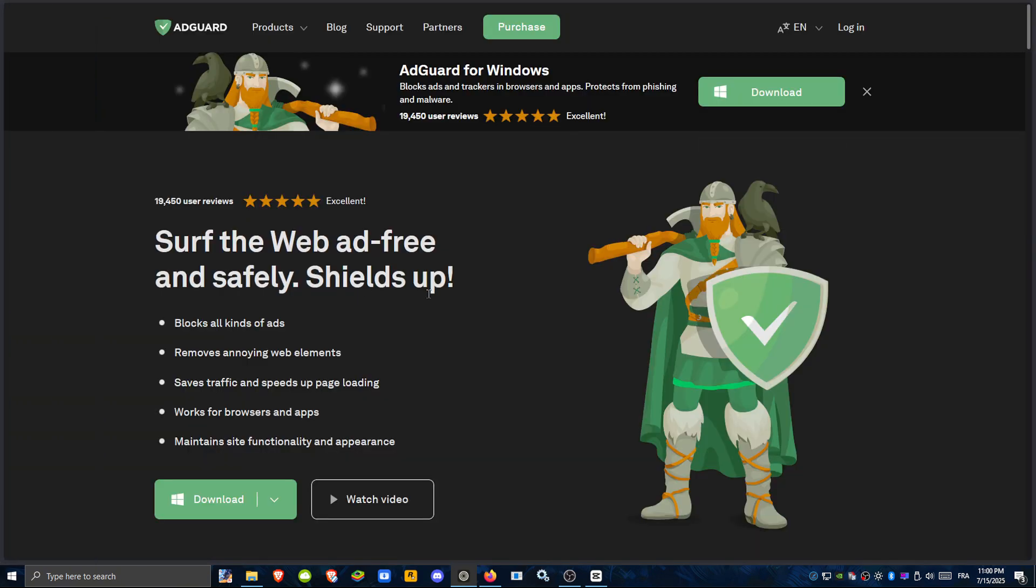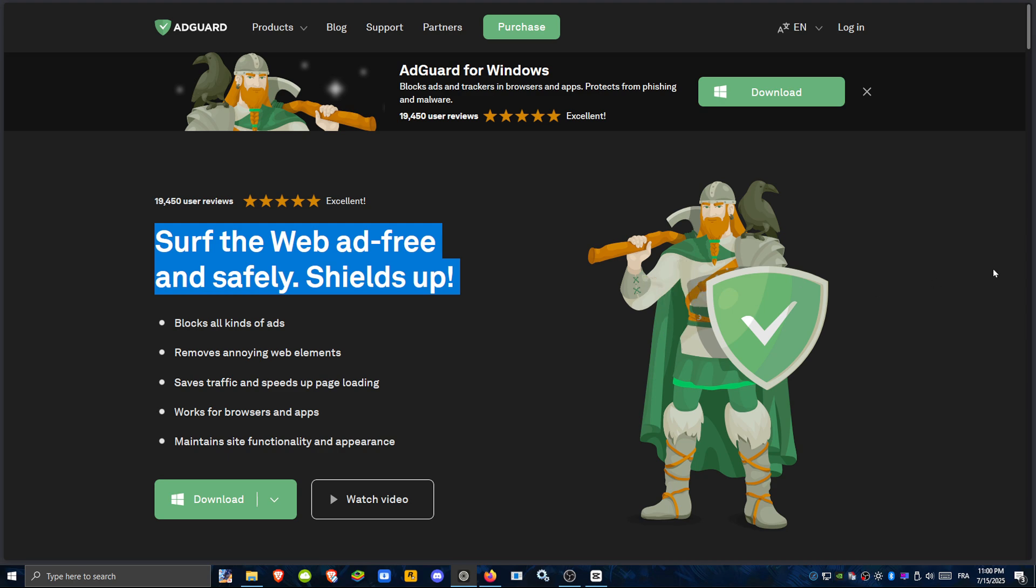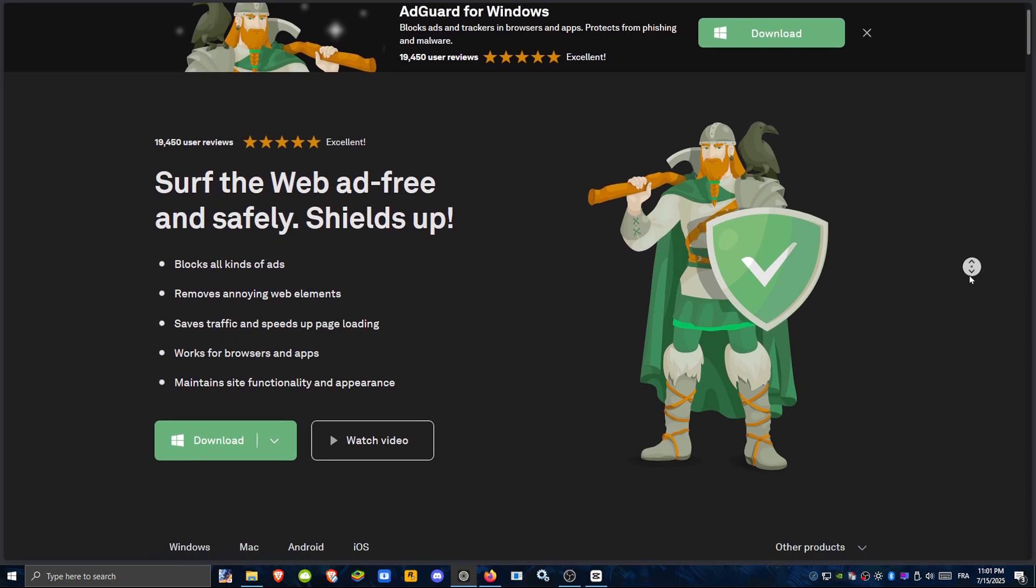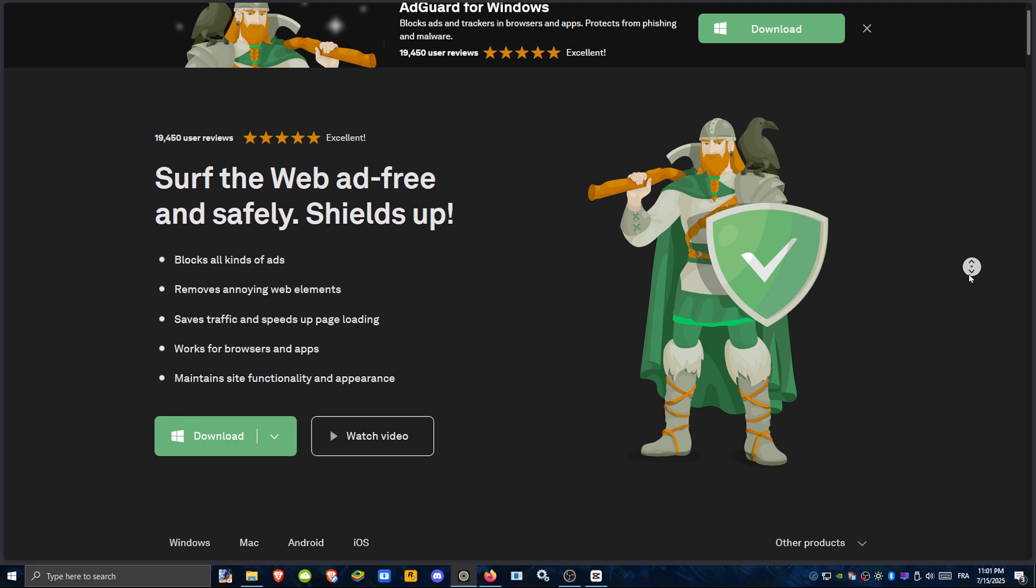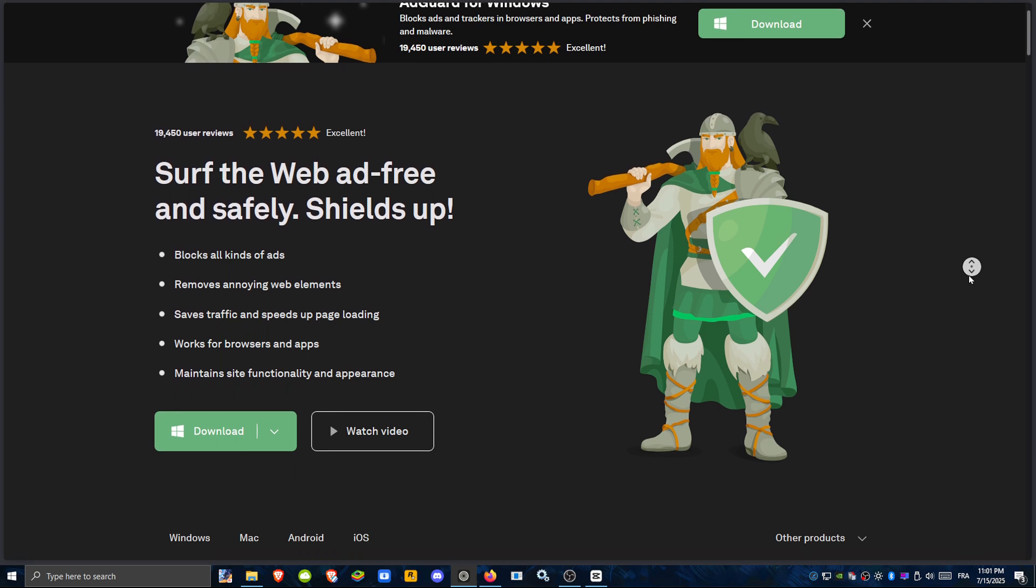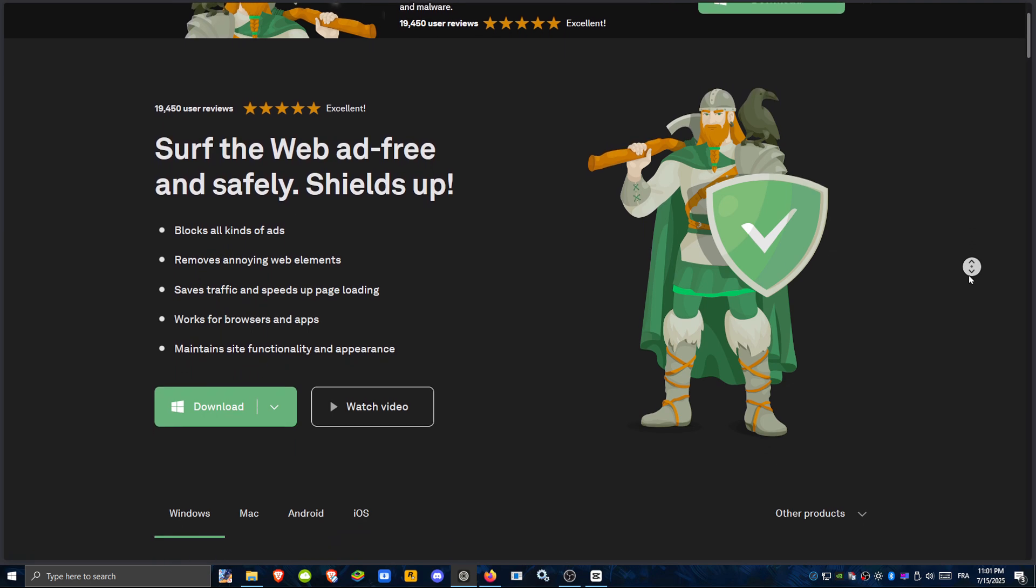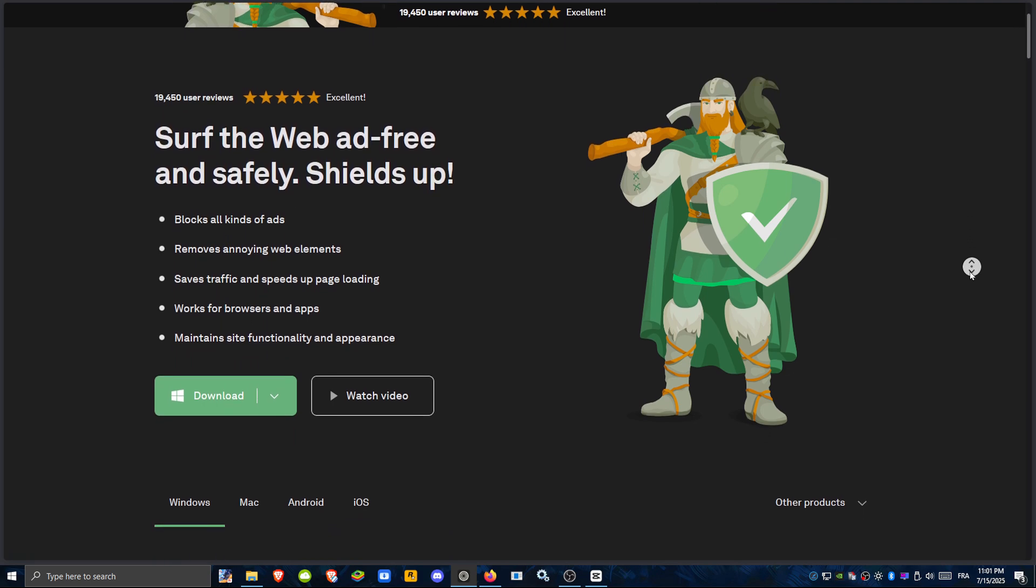Finally, AdGuard Home offers the best of both worlds. It's like PyHole, but with more modern features: built-in parental controls, support for encrypted DNS out of the box, custom filtering, and a smooth interface. It's ideal for families or anyone who wants a polished and powerful experience without getting too technical.